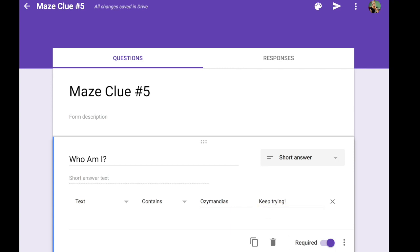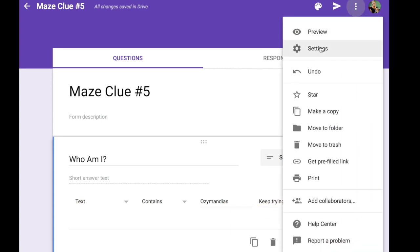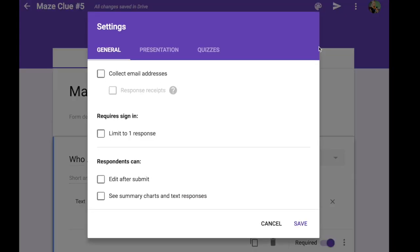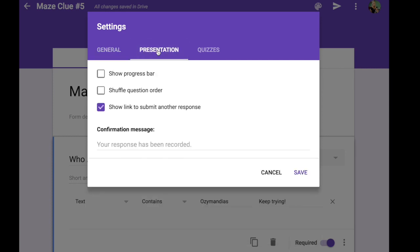So once you've done that you need to create something up here in the settings that's going to give them a response letting them know they've successfully opened up the form. And that happens under settings and then over here under presentation. I'm going to unclick all of these boxes and I'm going to give them a confirmation message.